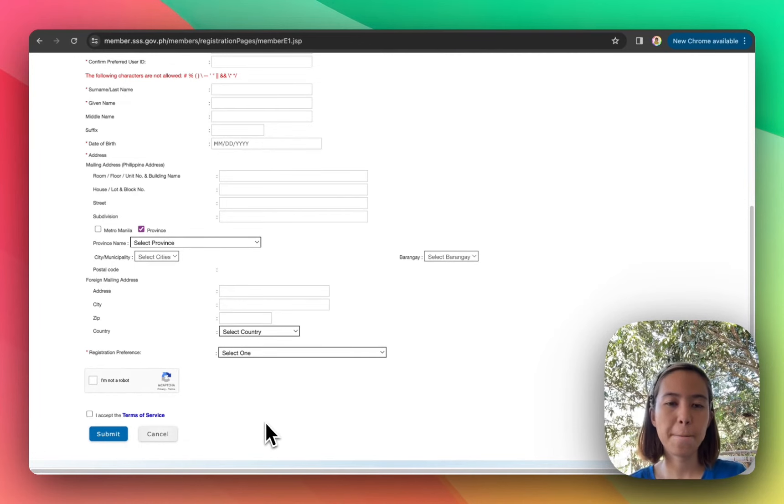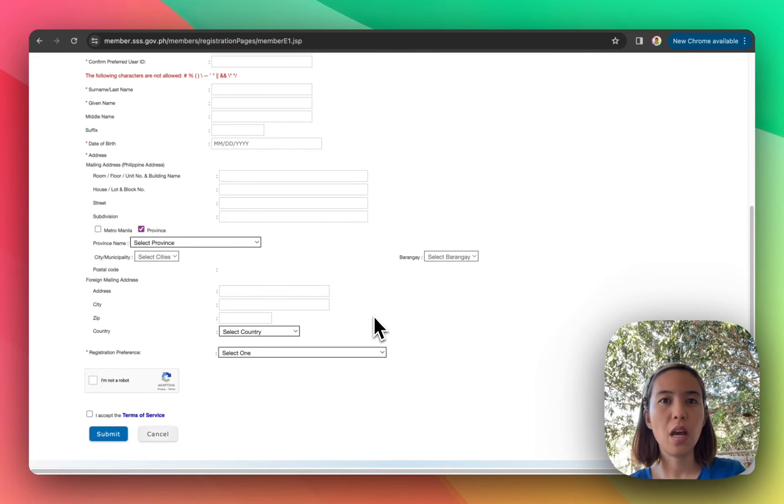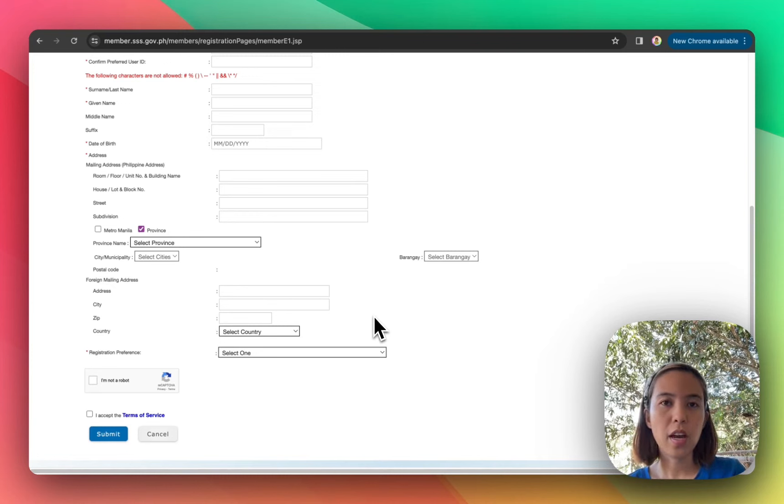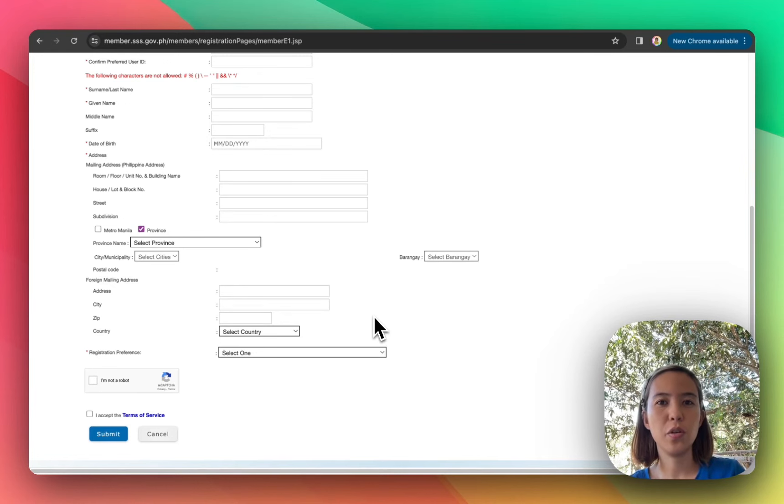And then minsan, i-require kayo ng SSS na mag-submit ng mga documents like birth certificate sa nearest SSS branch para ma-verify yung registration nyo.